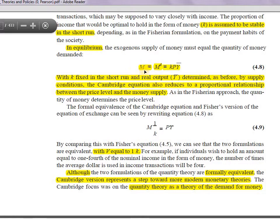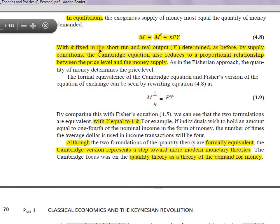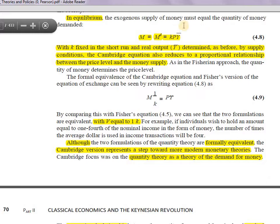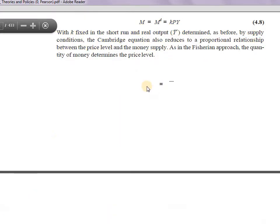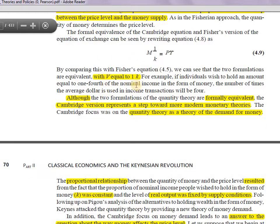In equilibrium, money supply equals money demand, and demand for money is a proportion of nominal income. k is fixed in the short run, and real output is determined by supply conditions. The Cambridge equation also reduces to a proportional relationship between the price level and money supply. If k is stable and real output is constant, then any increase in money supply will have a direct impact on the price level.